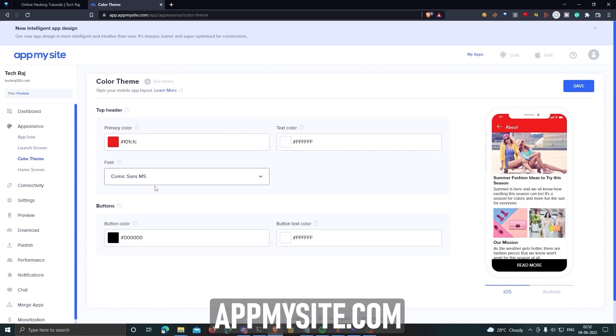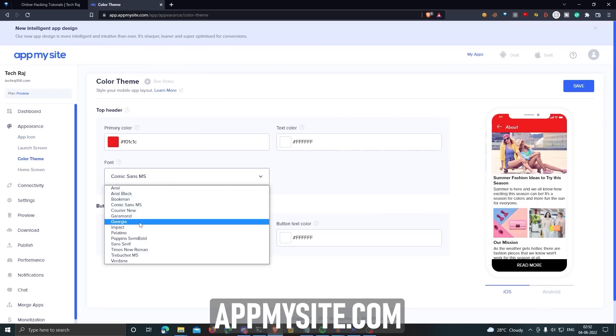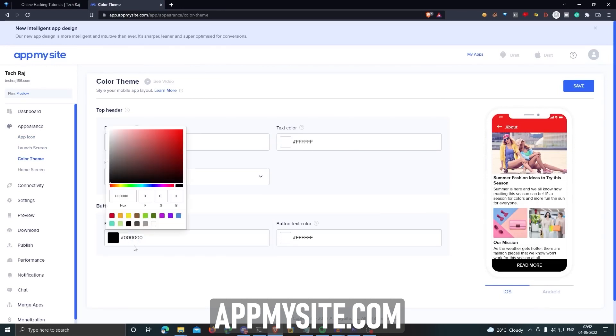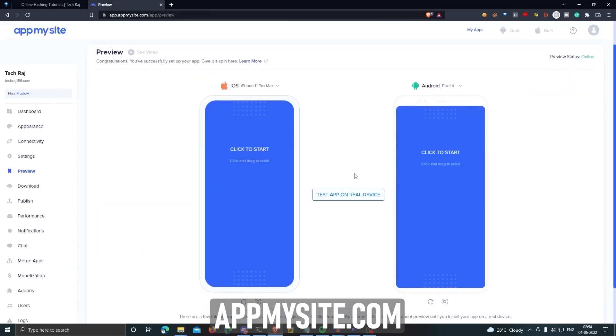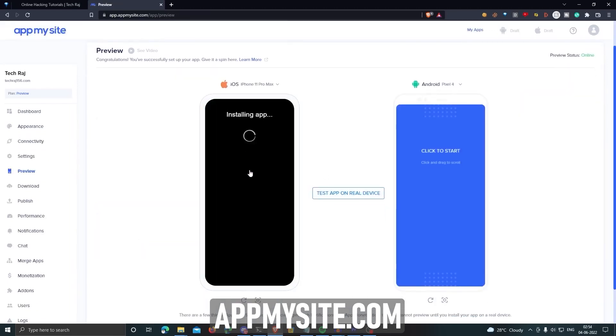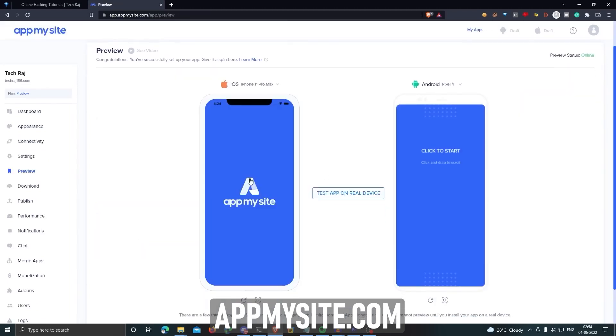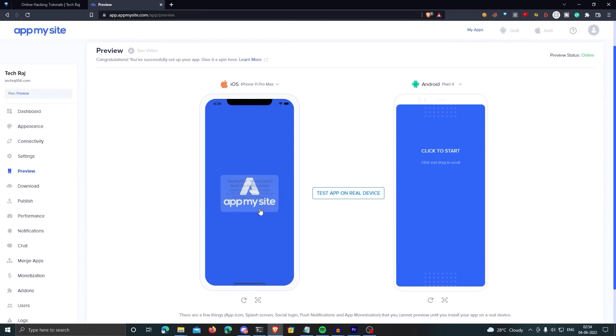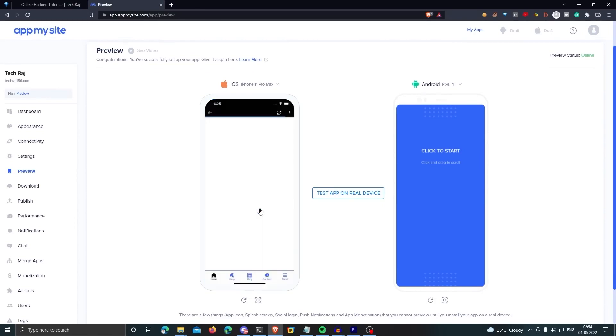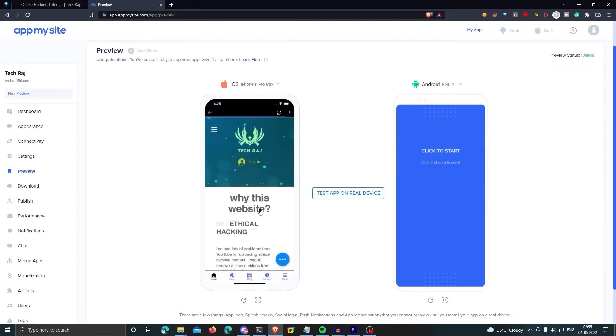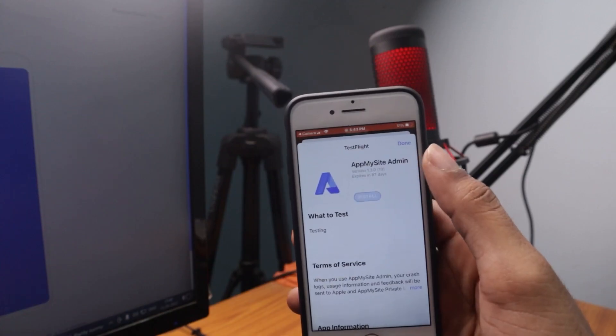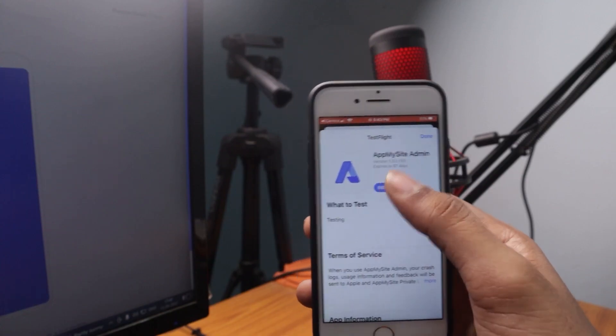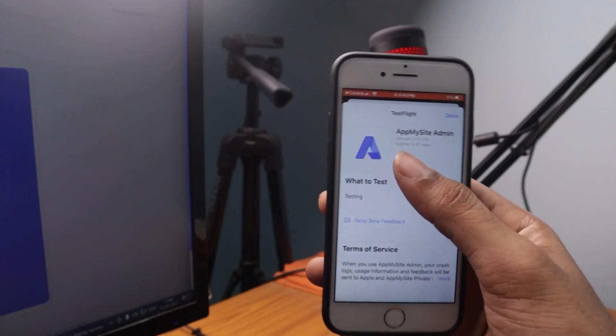Choose what content from your website you want to display on your app. And that's it. Their AI-powered app builder will build an app for you based on your choices for both Android and iOS.